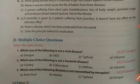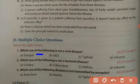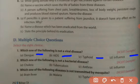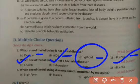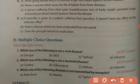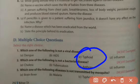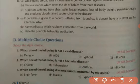The first question is: which one of the following is not a viral disease? You have to choose a disease which is not caused by a virus. From the options — dengue, AIDS, typhoid, and influenza — the answer is typhoid, because dengue, AIDS, and influenza are all caused by viruses, but typhoid is caused by the bacteria Salmonella typhi.